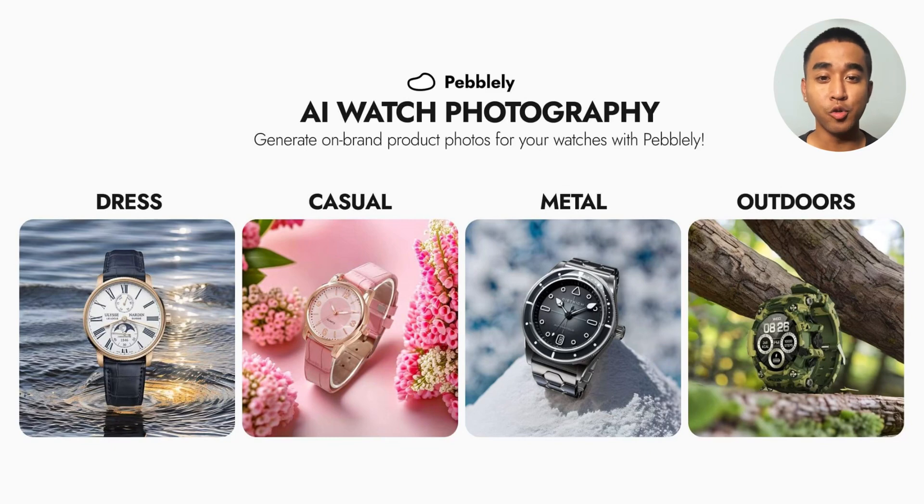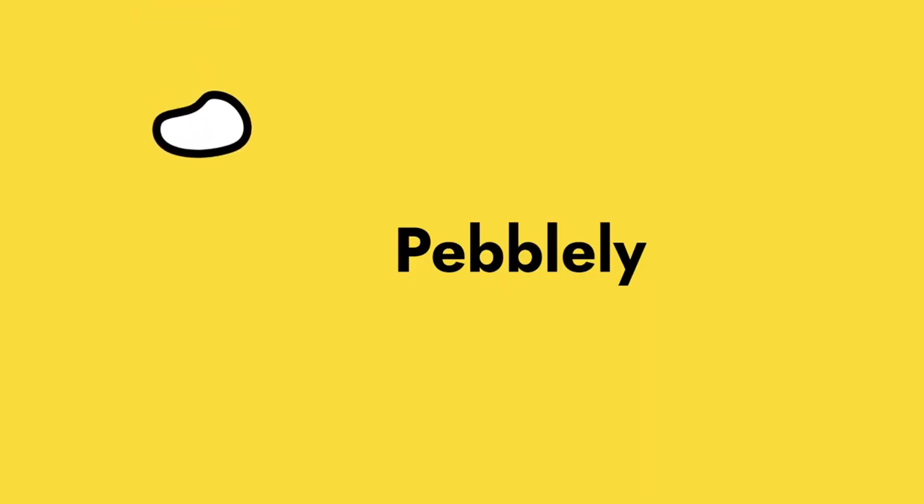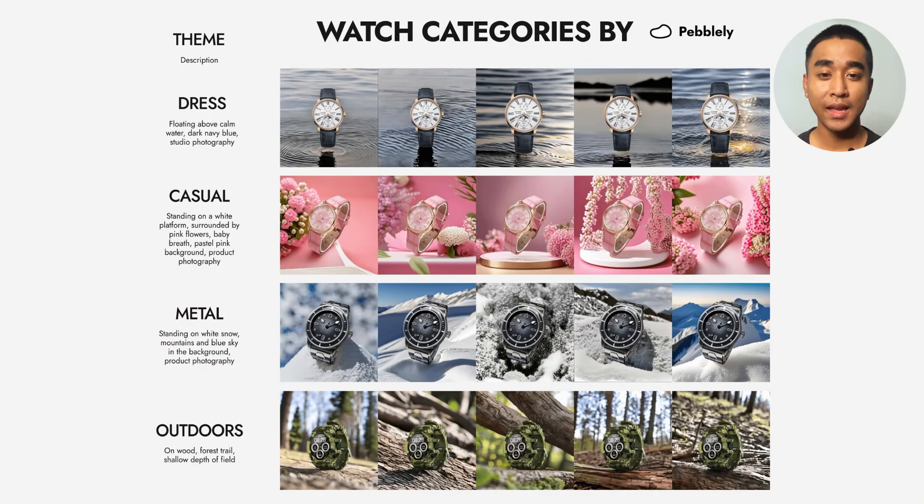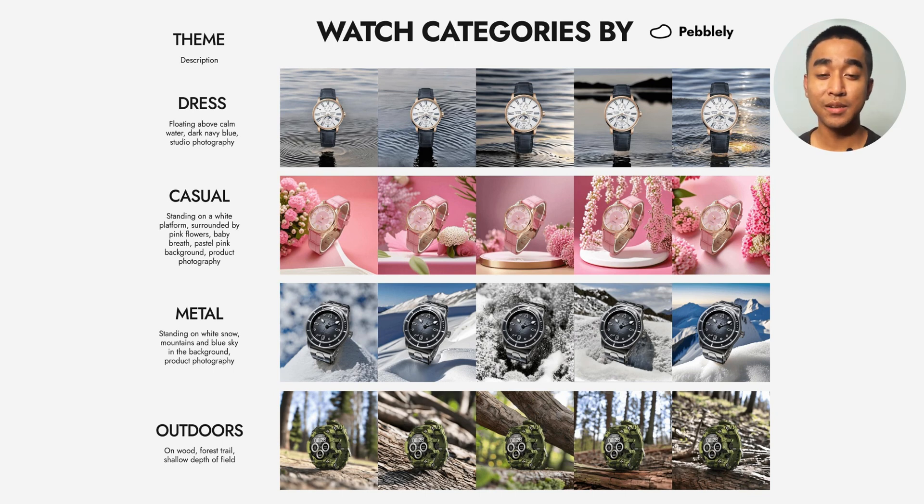By the end of this video, you'll be able to generate professional on-brand photos for your watch brand with AI. Hi, I'm Gabriel from Pebley, and today I'm going to teach you how to generate beautiful professional watch photos like these from a single photo with Pebley. Let's go!